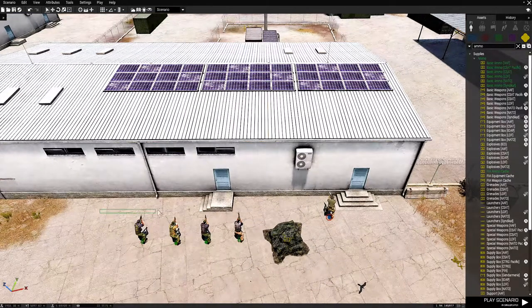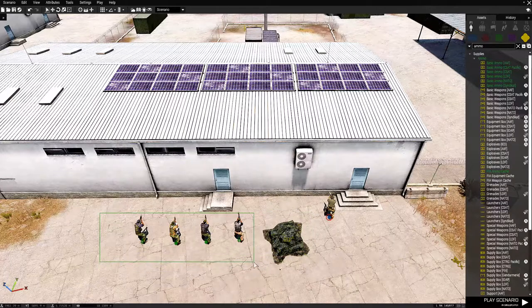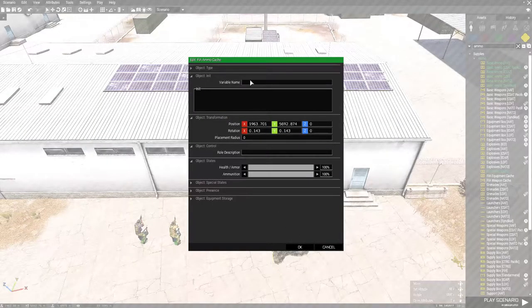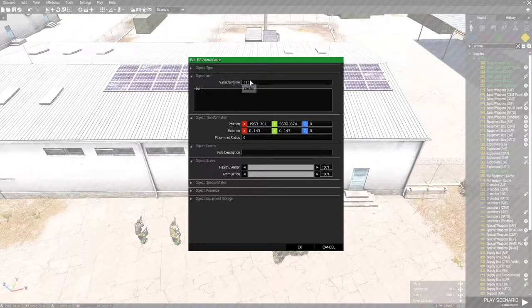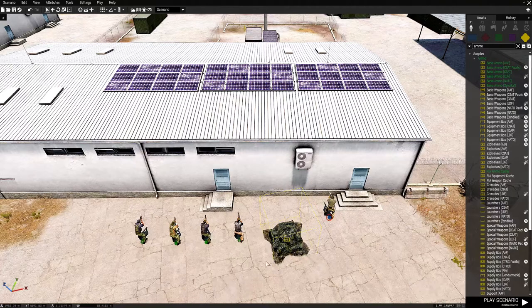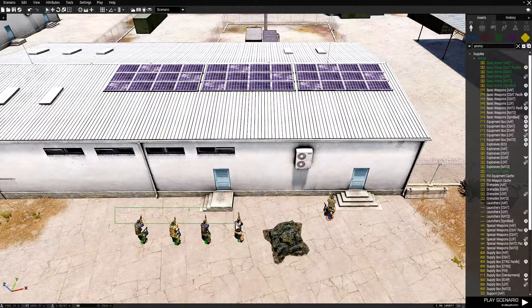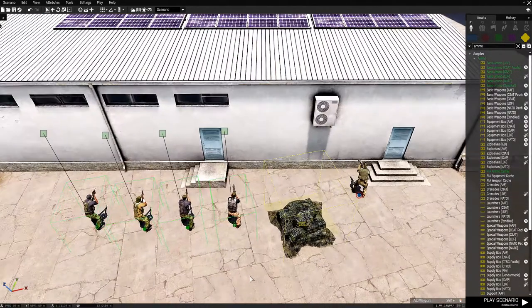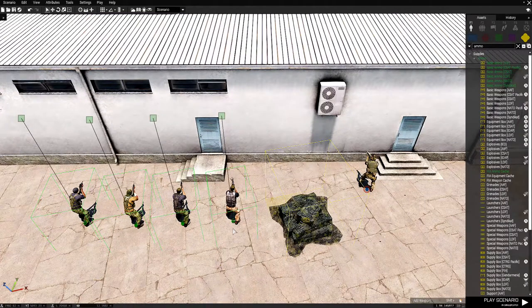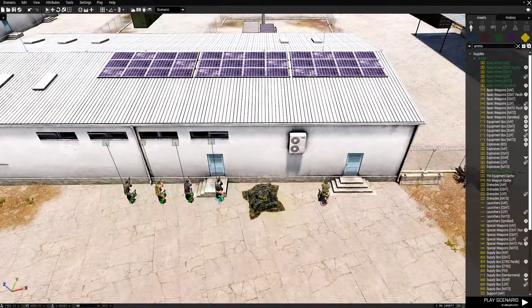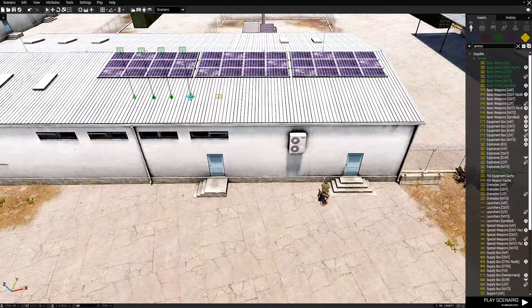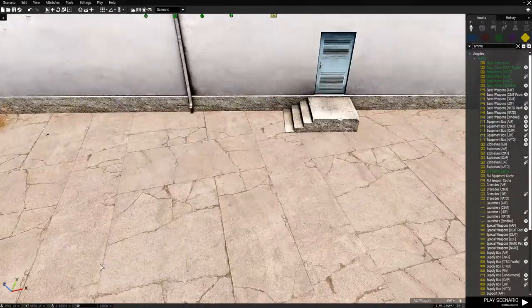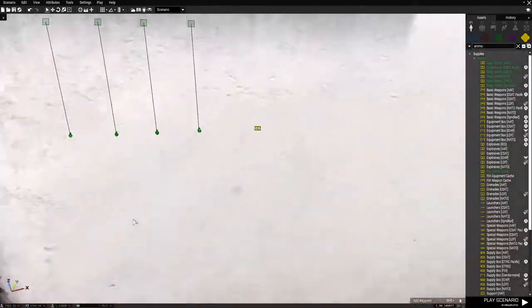Now with these we don't have to name the soldiers, but we will have to name the ammo cache. And the ammo cache will name cache. Okay, that's all we've got to do with that. Now what you're going to do is draw a box around these, so that these are all highlighted. And we're going to move them inside the building. And then we're going to move inside the building ourselves.